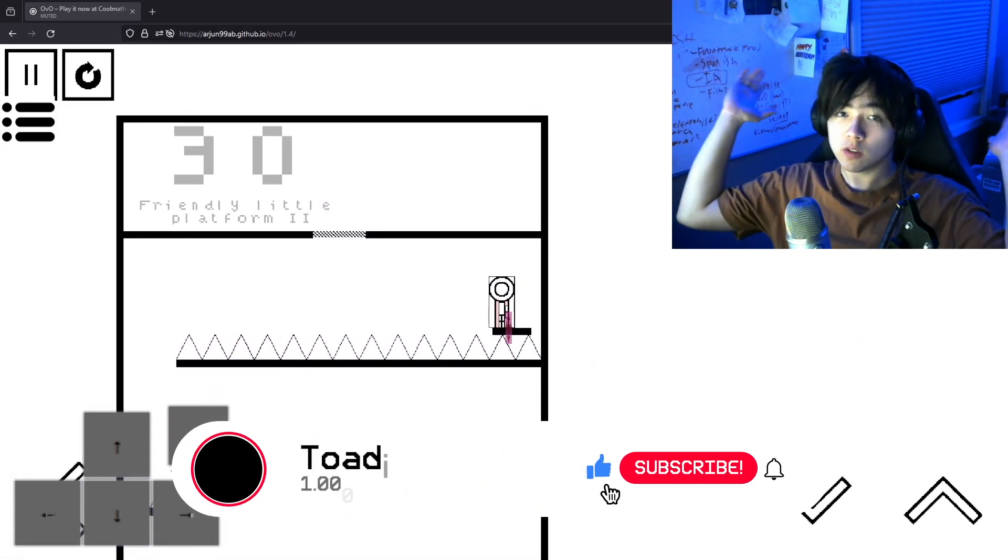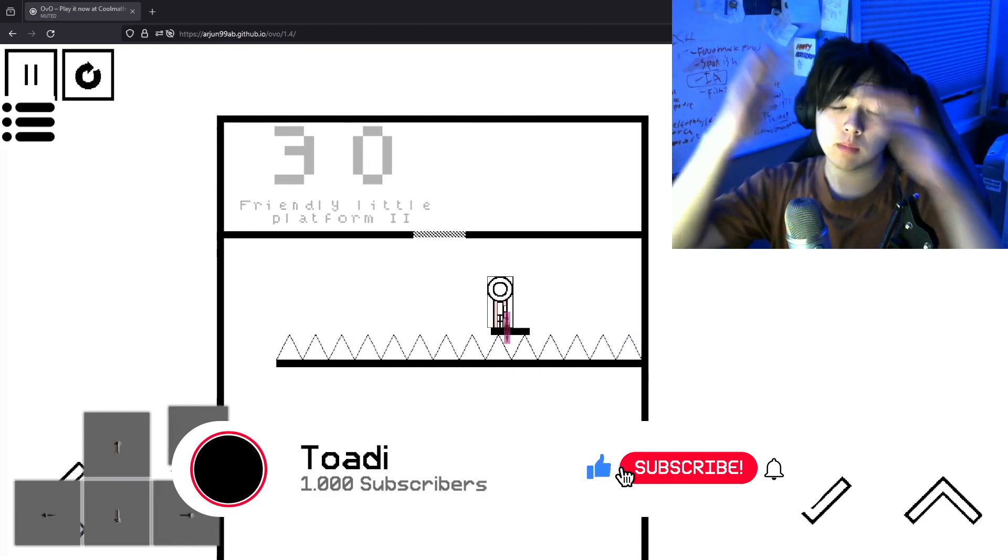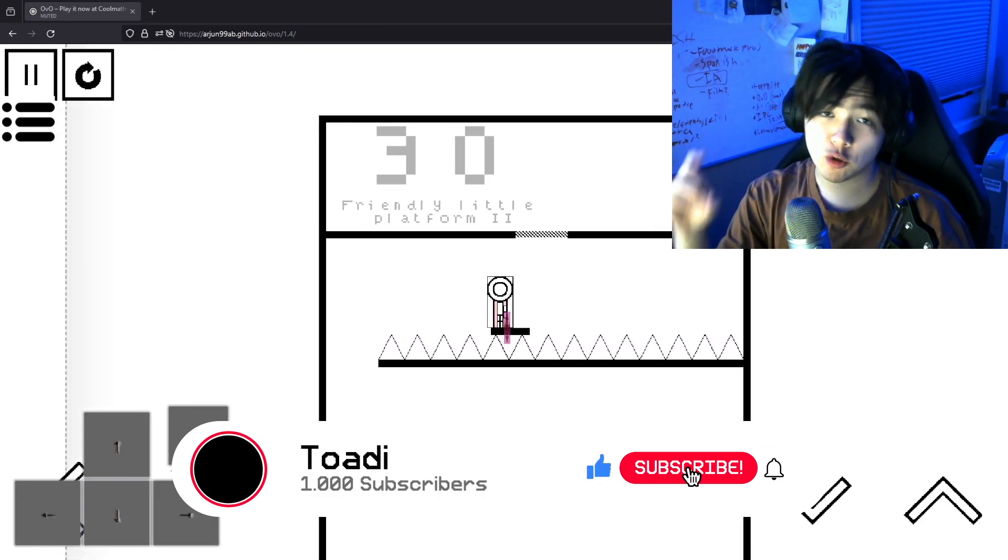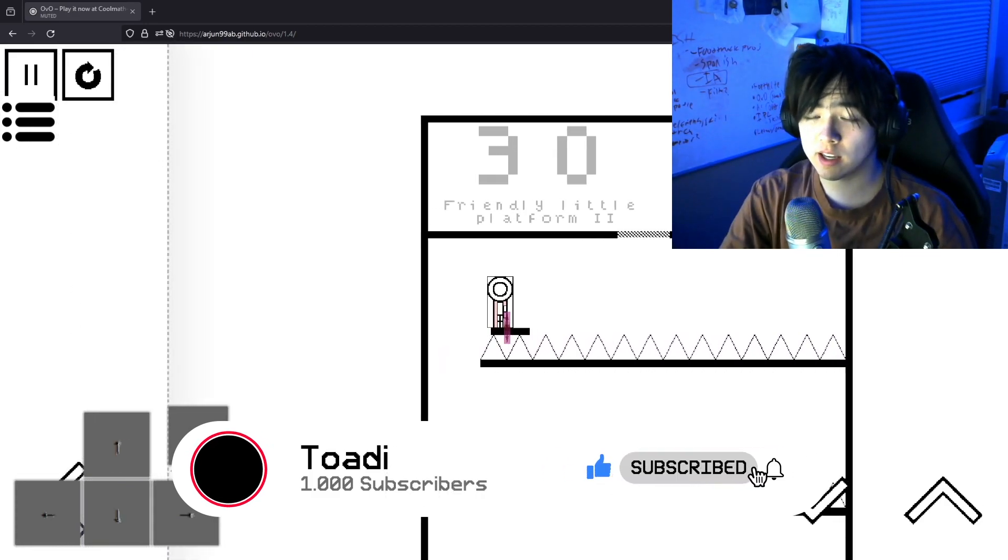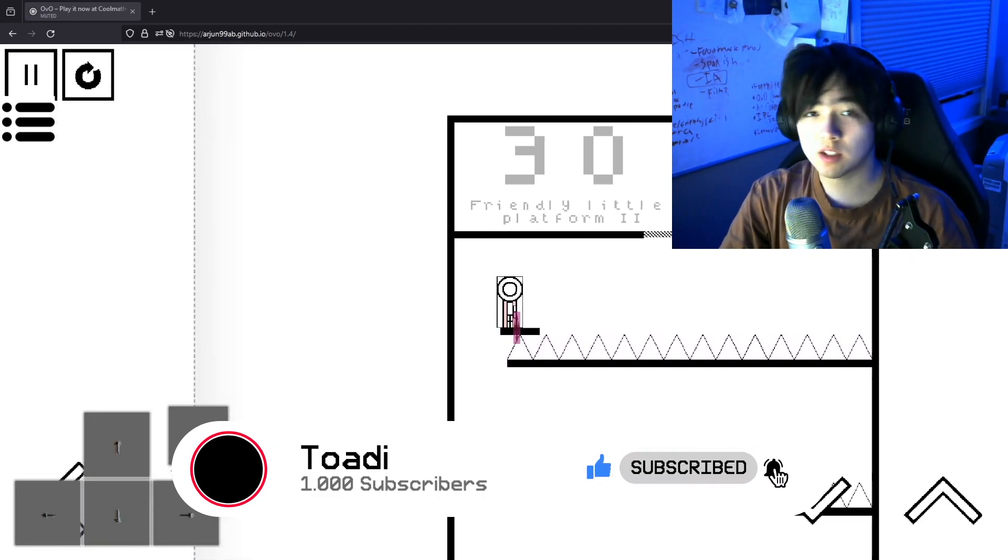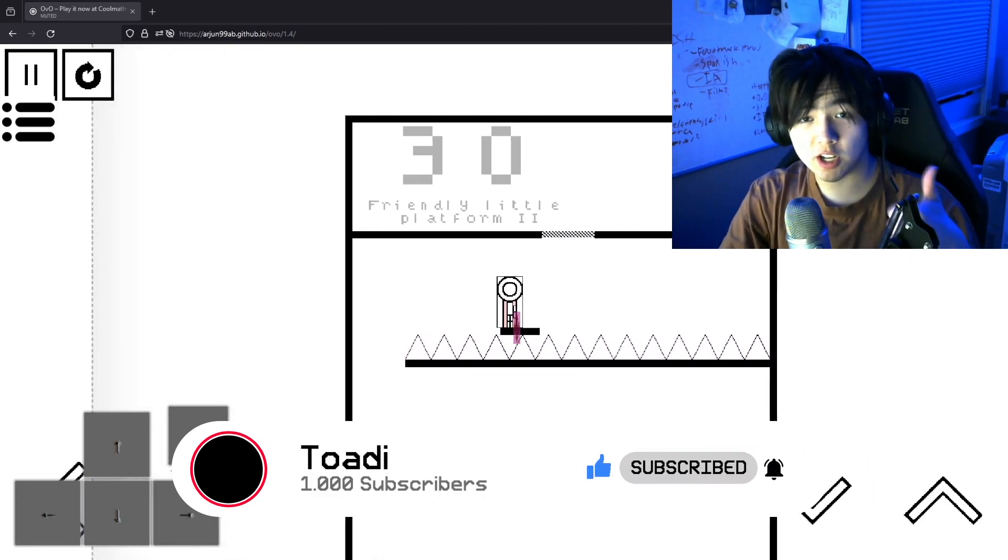And for more banger tutorials, banger content, please subscribe. I'm trying to get to 1k. I'd really appreciate it.